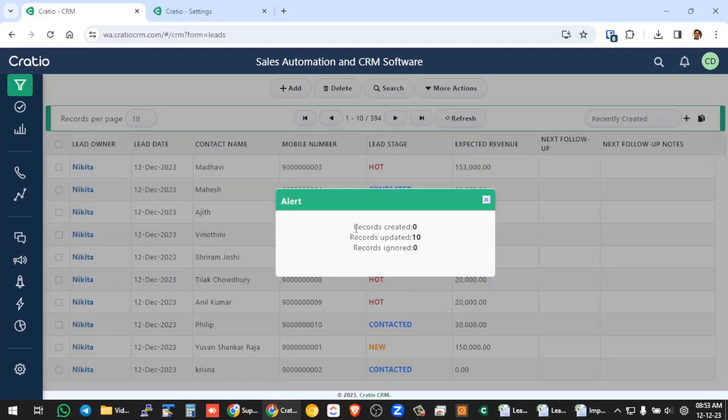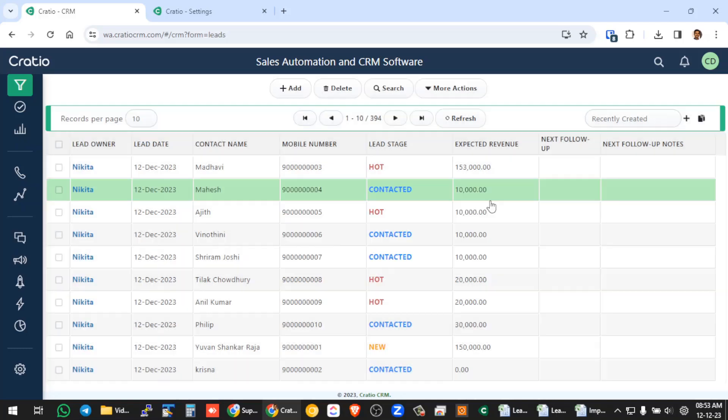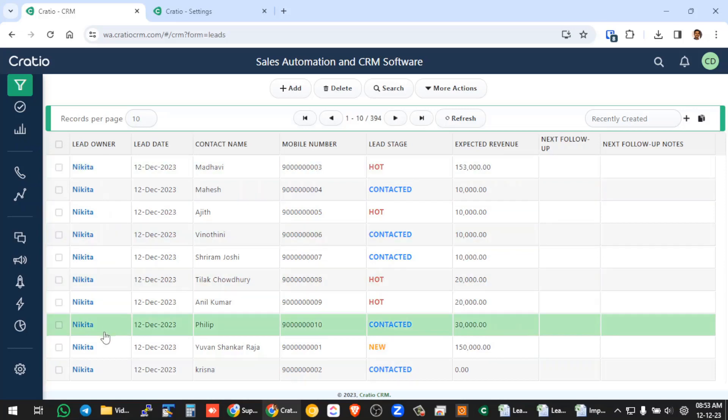Now if you see, it is not created any new record, it just updated all the 10 records. So you see here, now all these leads got reassigned to Nikita.